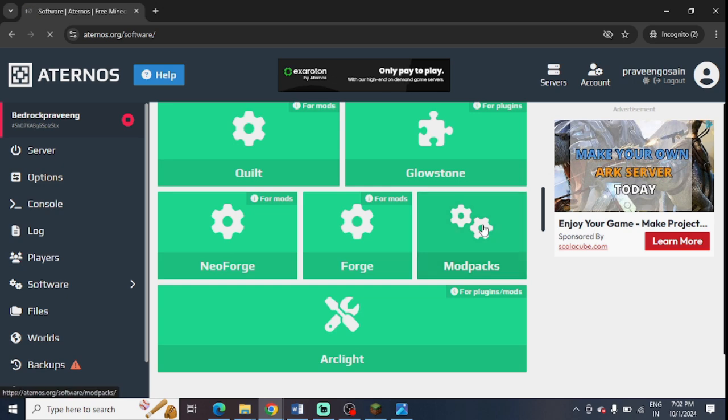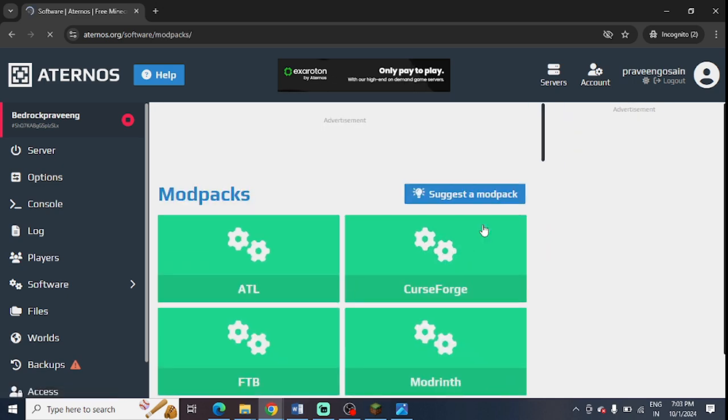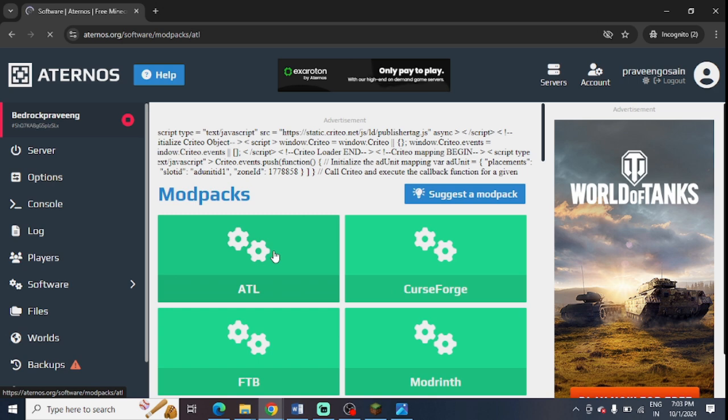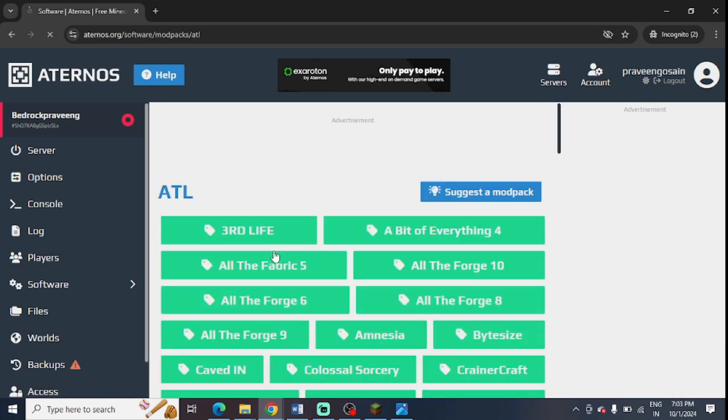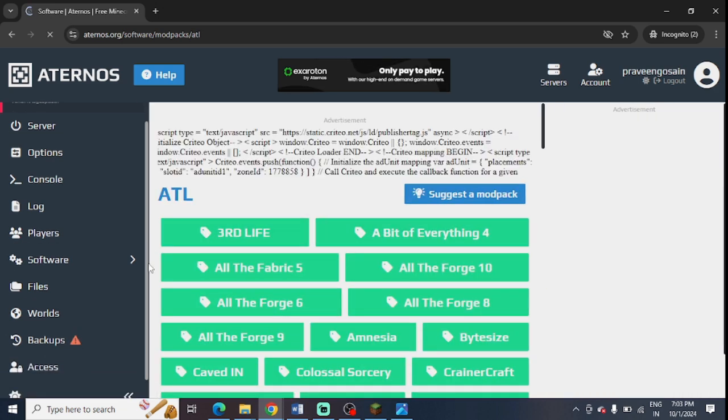You can scroll down and you can go to the modpacks, and from here if you have installed any other mods you can check their version. You can check them one by one which you have installed.